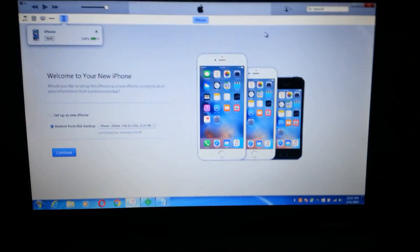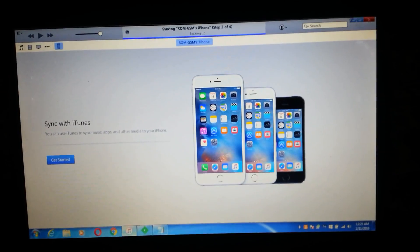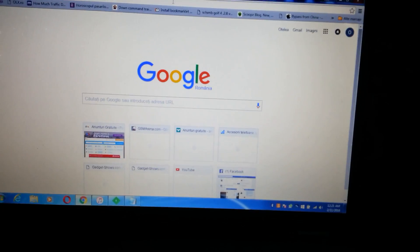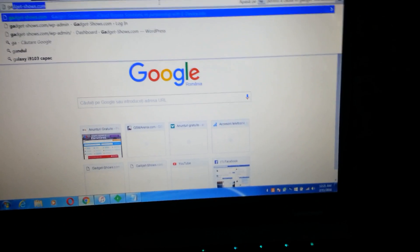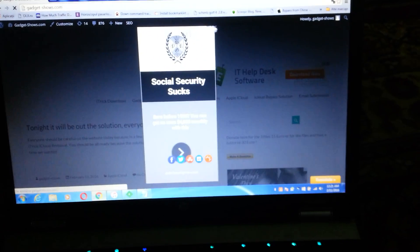You will have the description of all this process on my website. You have to understand that the website is only one, and that is gadgetshows.com. Only there you can order this code. You will receive it instantly, and you only have 10 minutes to do all this. If you pass those 10 minutes, Apple will block that code and you will need another one.